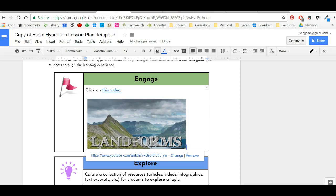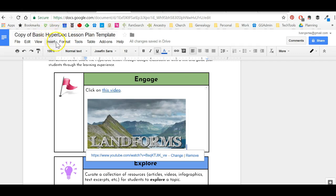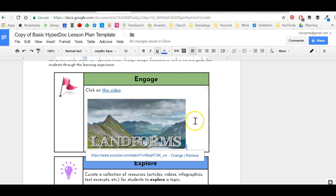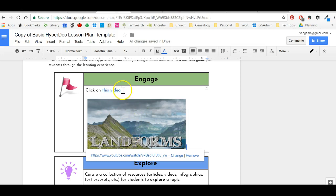I'm working in a HyperDoc template, and if you're not familiar with HyperDocs, you can visit HyperDoc.co, HyperDoc spelled just like you see here, and learn more. Essentially what I'm working on here is just a Google Doc that is going to be an interactive experience for students.